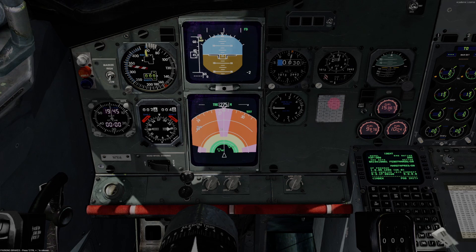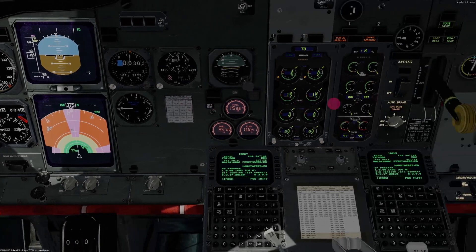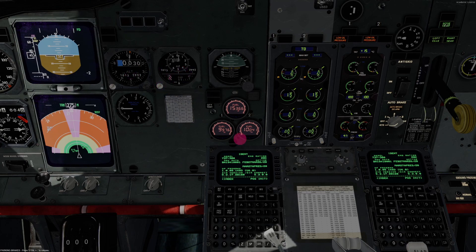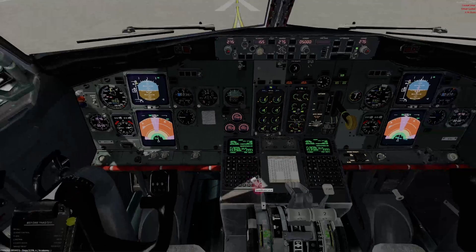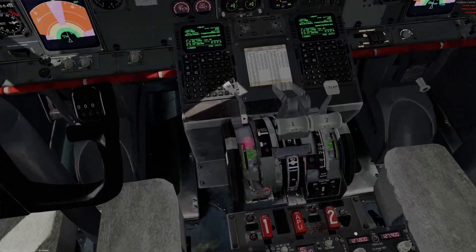Standby horizon: there's a standby gyro right here — make sure that's erect by pulling it out, verify the proper attitude, and the approach mode selector is off. Set the standby altimeter as well. Speed brake lever: down — all the way forward is down.